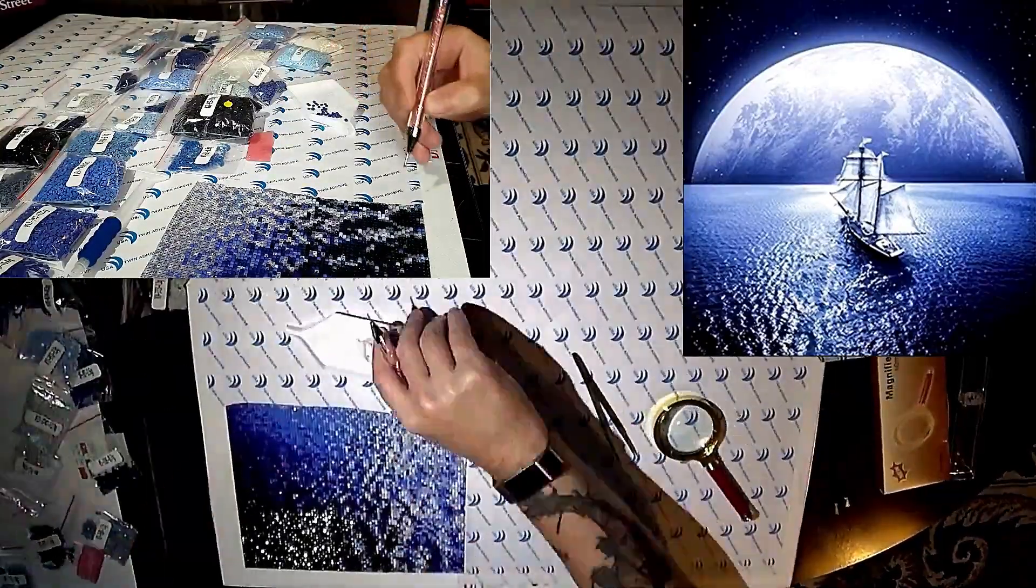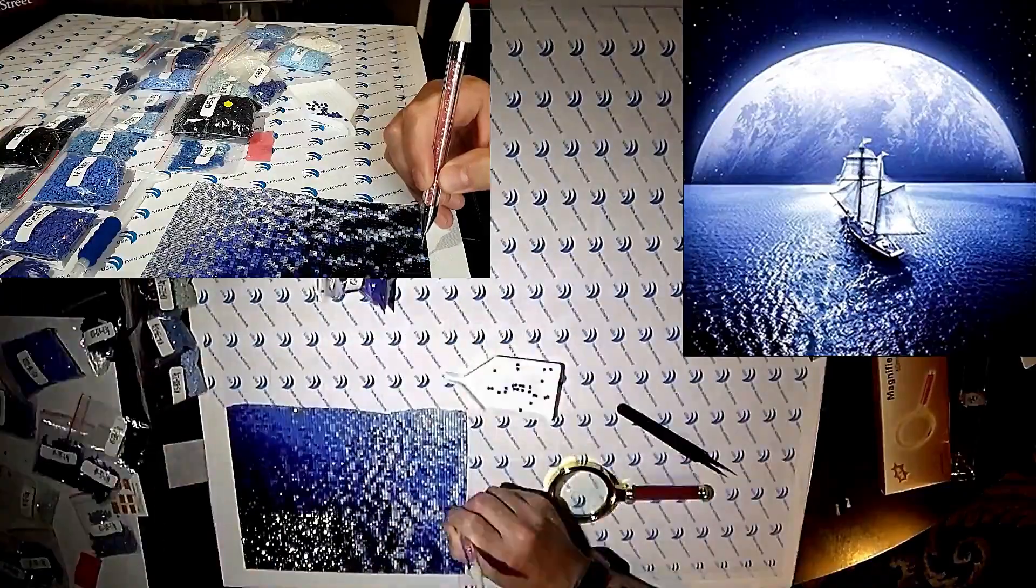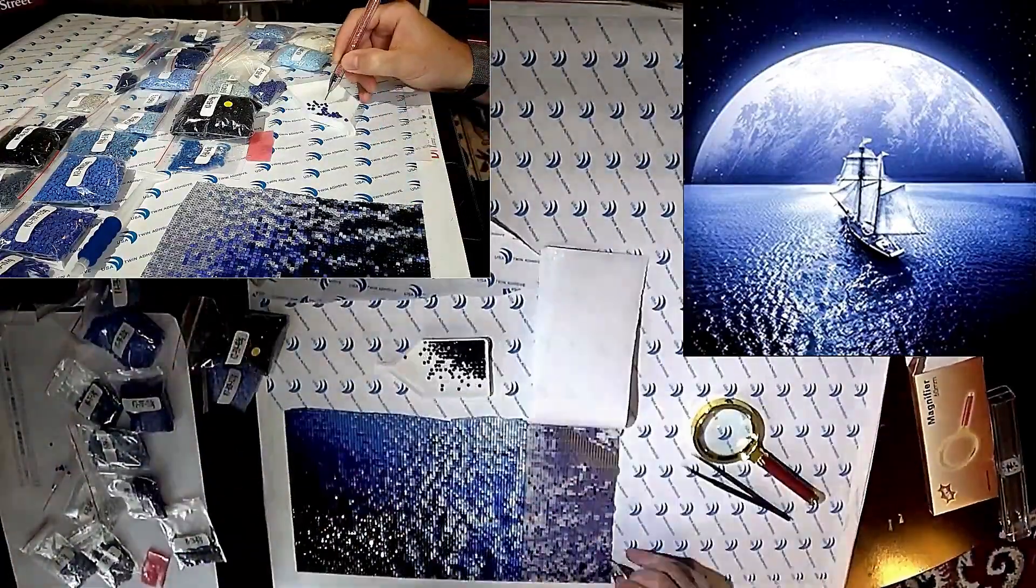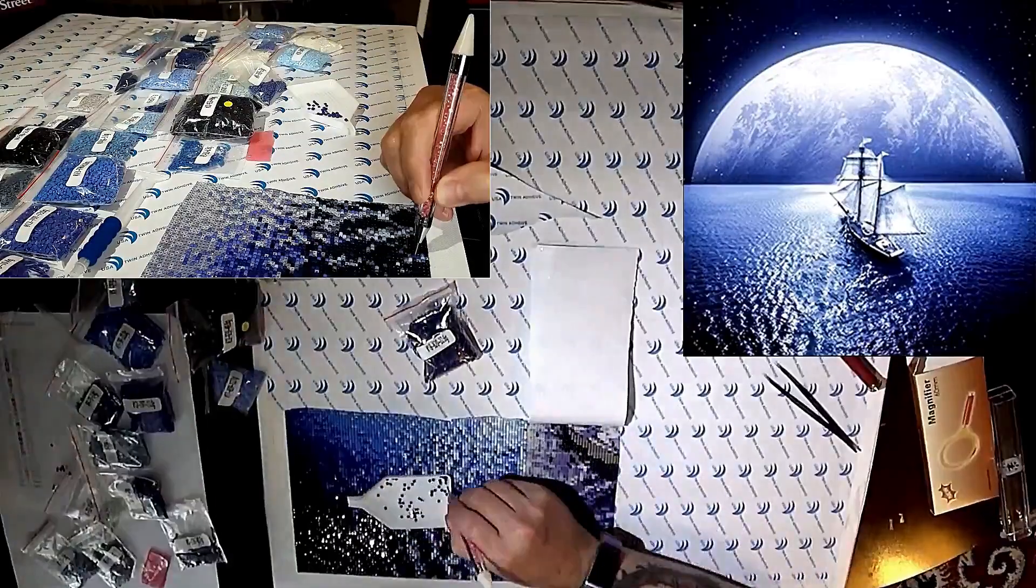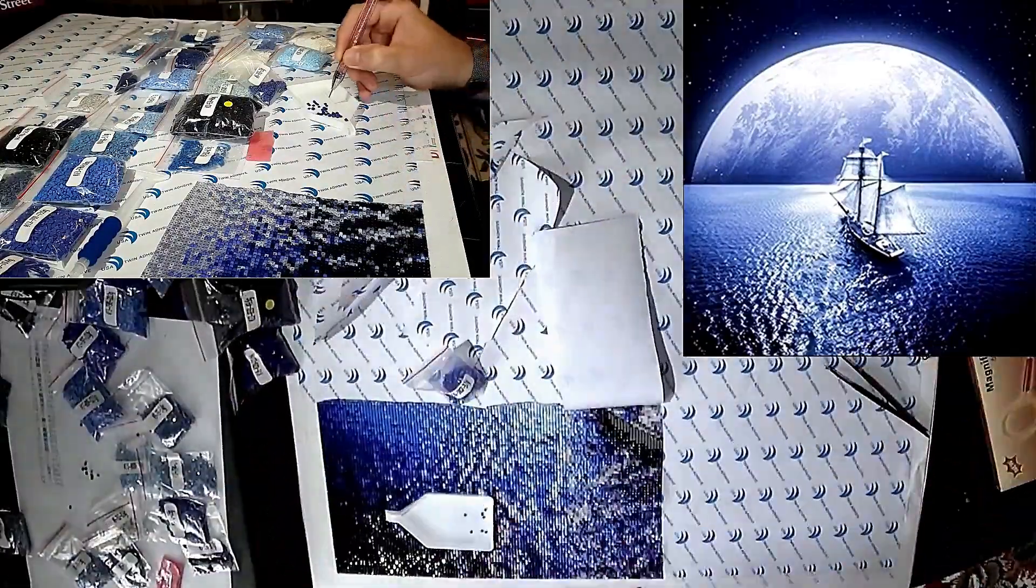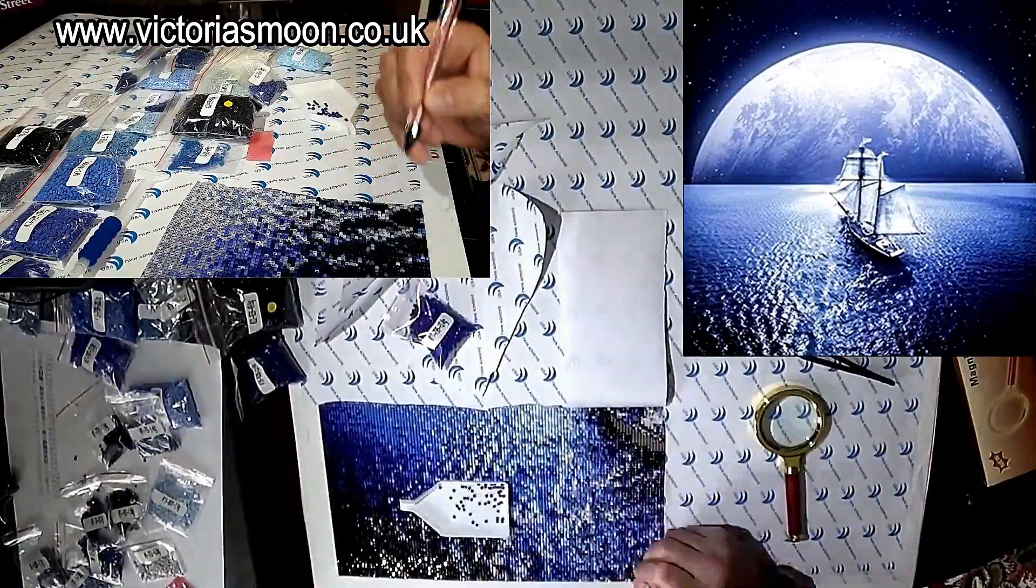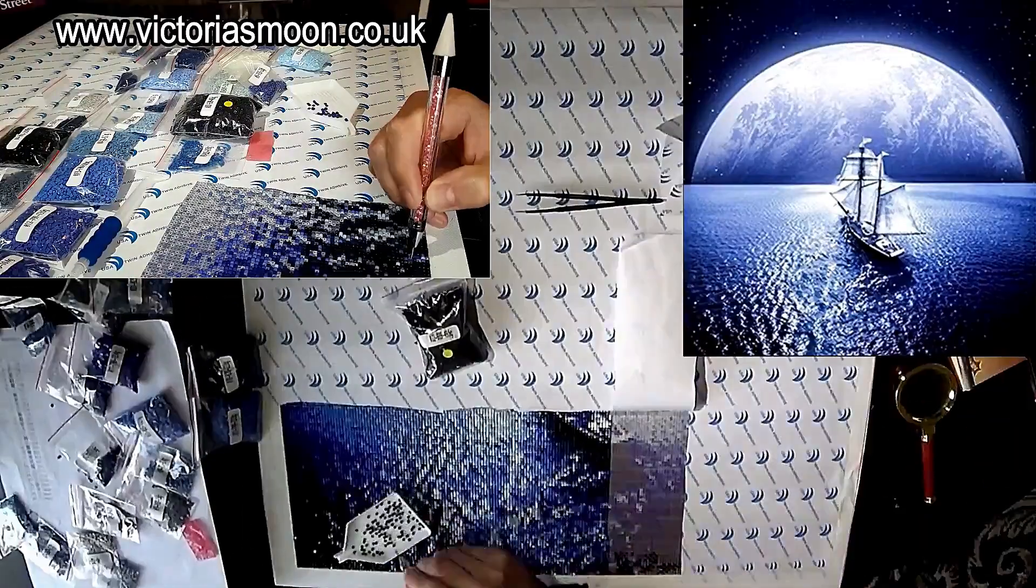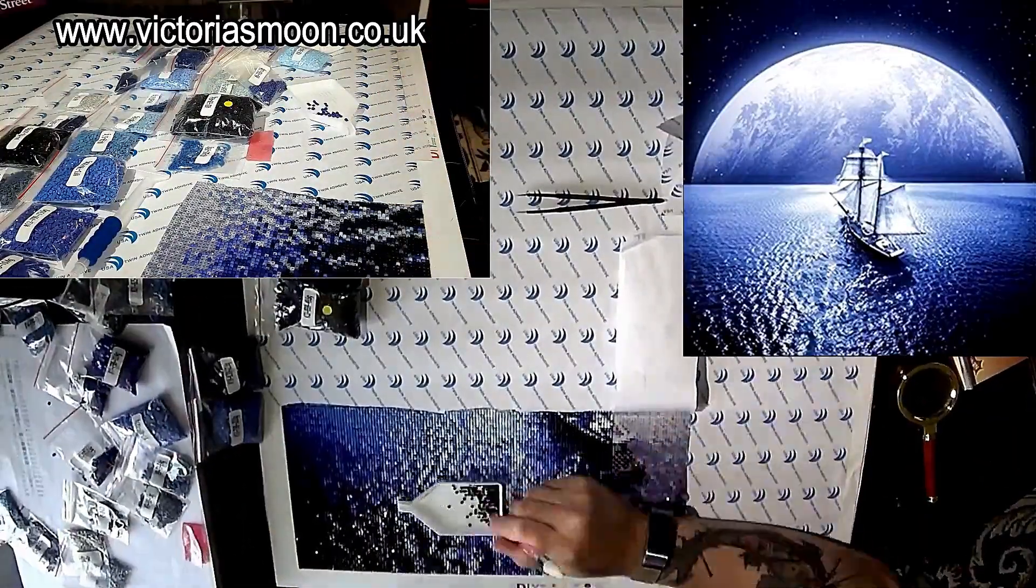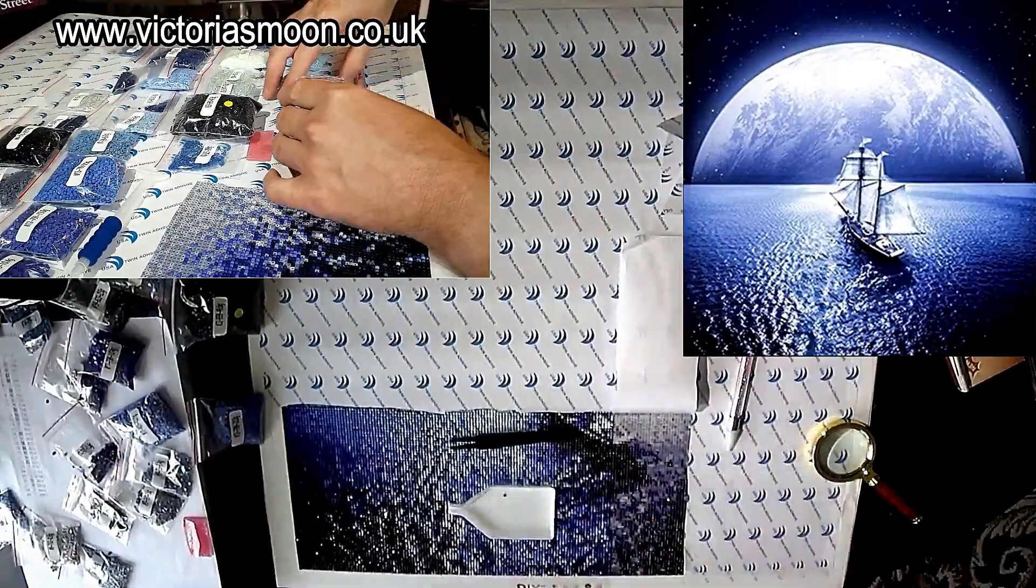Again you can visit Victoria's Moon at www.victoriasmoon.co.uk. The discount code will be in the description below - 10% discount code for 5D DIY diamond painting kit. I'll put a link to the main website and a link to this particular kit also. I think that's pretty much everything covered.